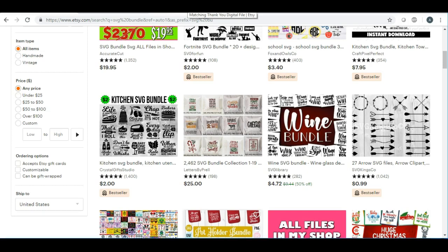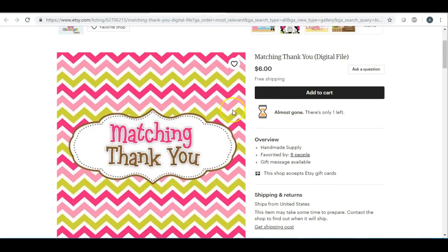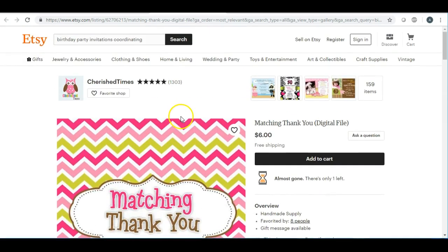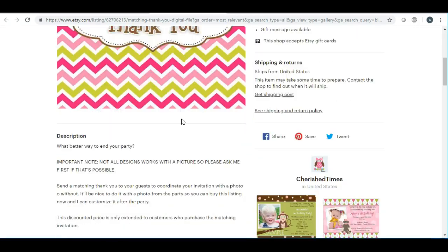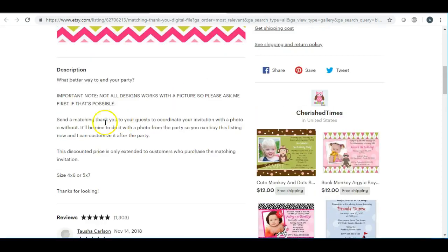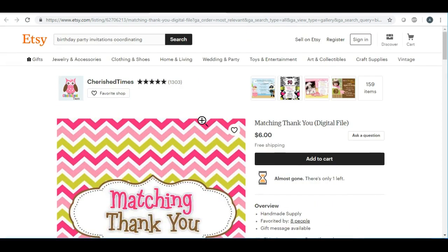Another way to increase sales on Etsy is by offering coordinating items. Right here they're offering a matching thank you card to go with a birthday card. What you can do in your listings is mention that you have coordinating items in your shop, put a link to those coordinating items, and even offer a discount — like maybe 15% off — if they purchase the coordinating items.